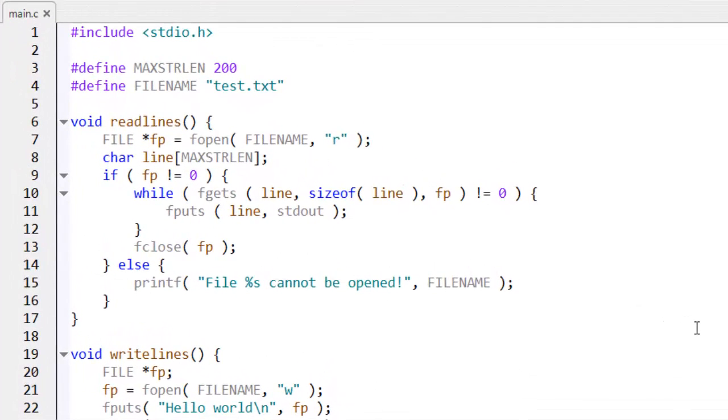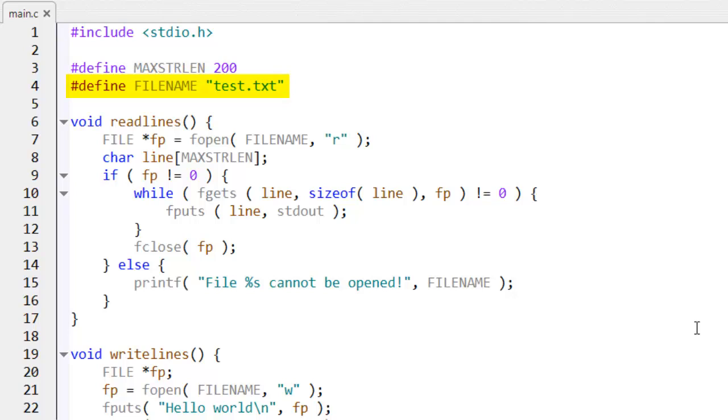For example, as I've already explained, it opens and closes a text file. So, this happens to be the file called test.text, which I've defined up here. I've defined it with the constant file name. And it reads and writes lines of text to and from that file using the read lines and write lines functions.